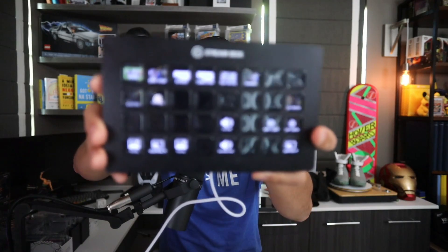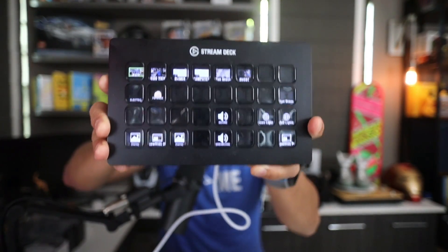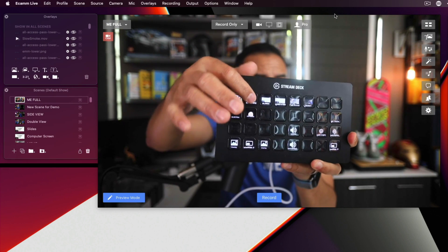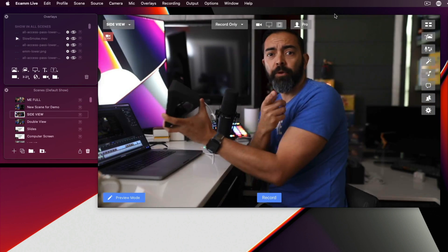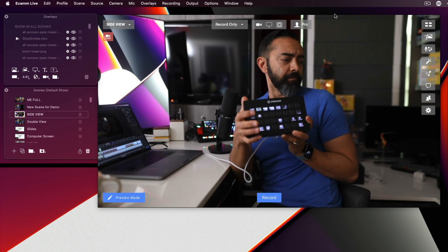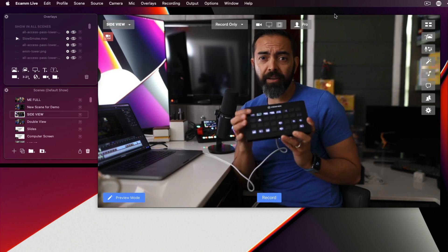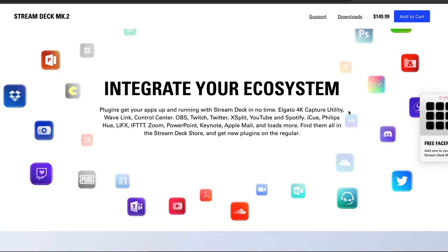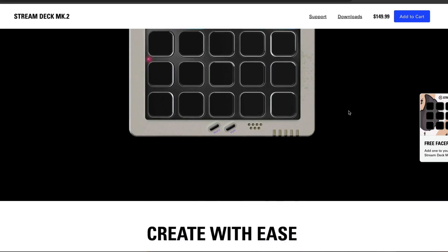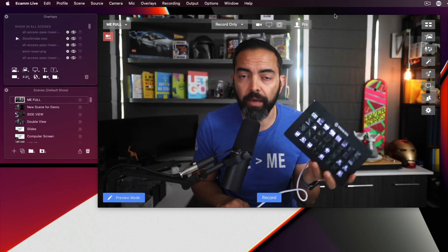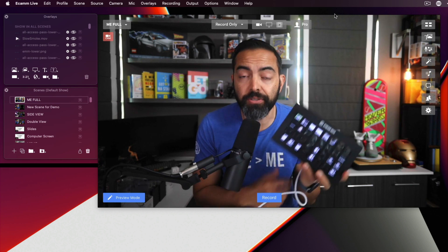A lot of the speed between switching scenes and overlays comes from this hardware — the Stream Deck by Elgato. If I push a button assigned to side view, boom, we switch. I push Psyduck, there he is — push again, turns off. This comes in a 32-button, 16-button, or smaller size. You can create folders for an unlimited number of things and set other hotkeys for your computer. I'll show you how this connects to Ecamm Live.